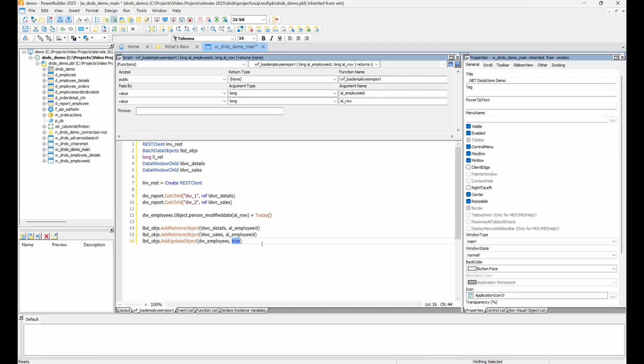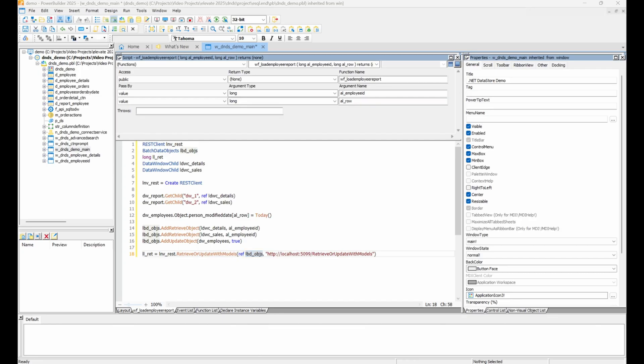Now, when we call REST client's retrieve or update with models, we pass the batch data objects instance and that's it. All operations will be performed in a single transaction, meaning that if any of them fail, the entire thing will be rolled back and there will be no changes in the database.